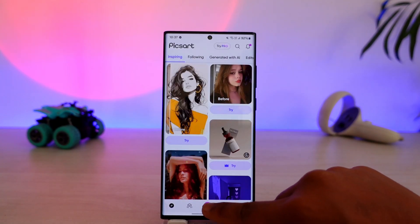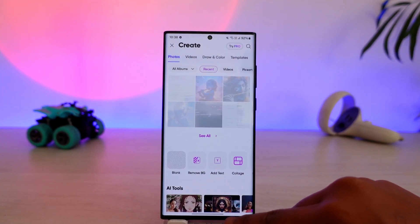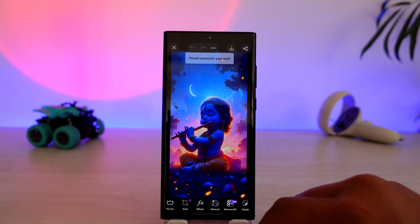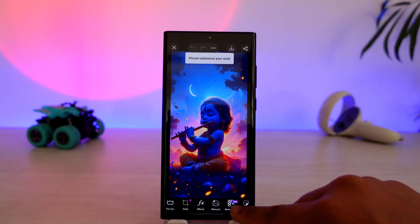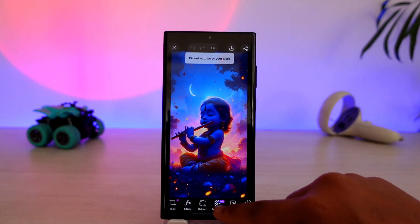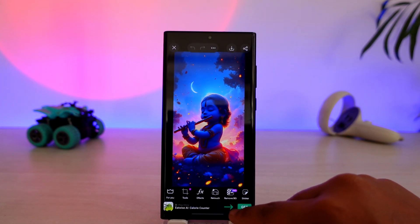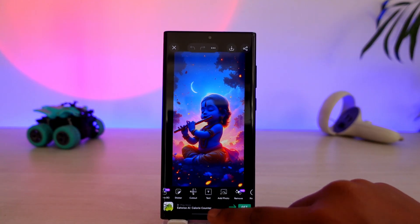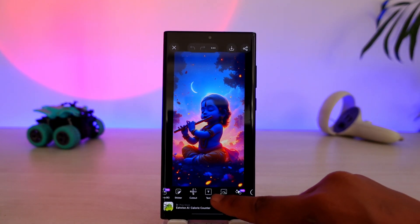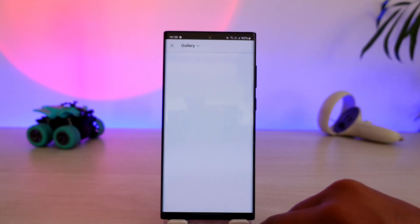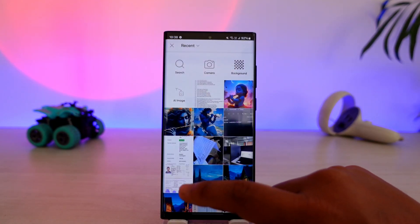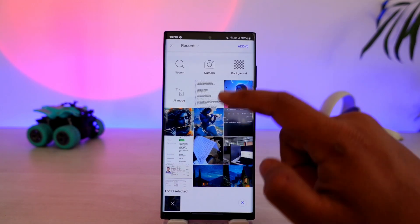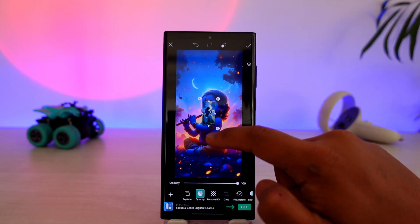Tap the plus icon here and choose a certain image that you want. Then you can add another image on top of this — scroll and tap the add photo button, select another image, and tap the add option.